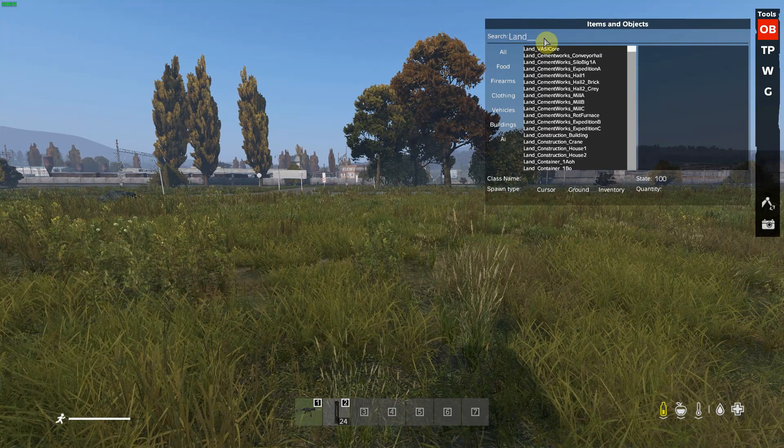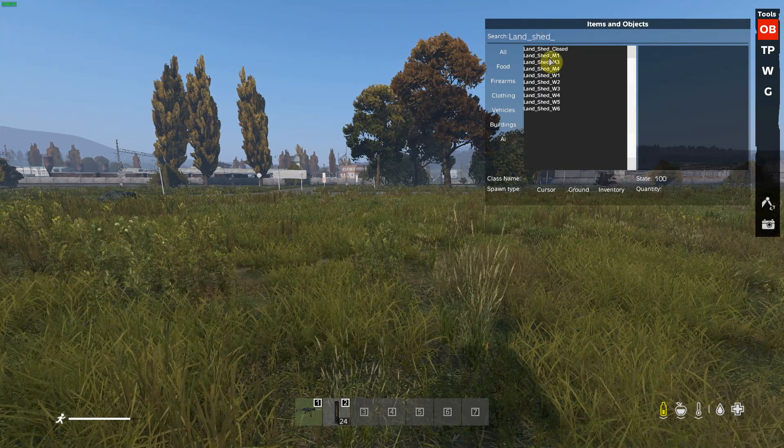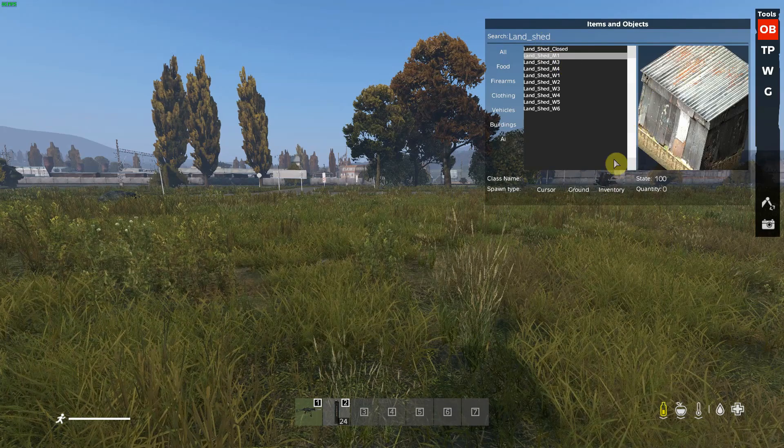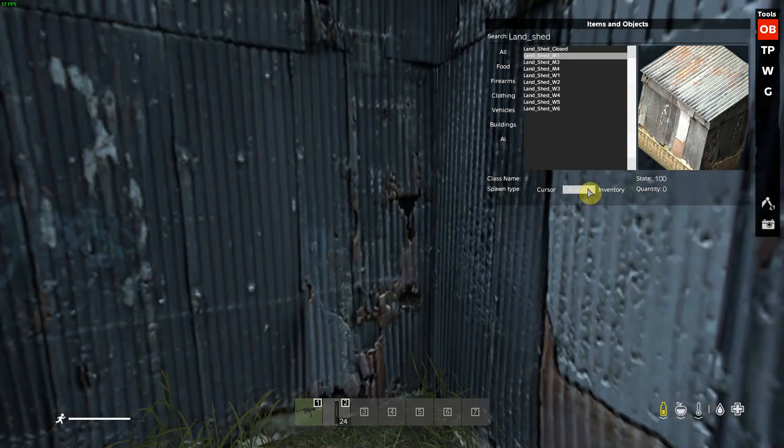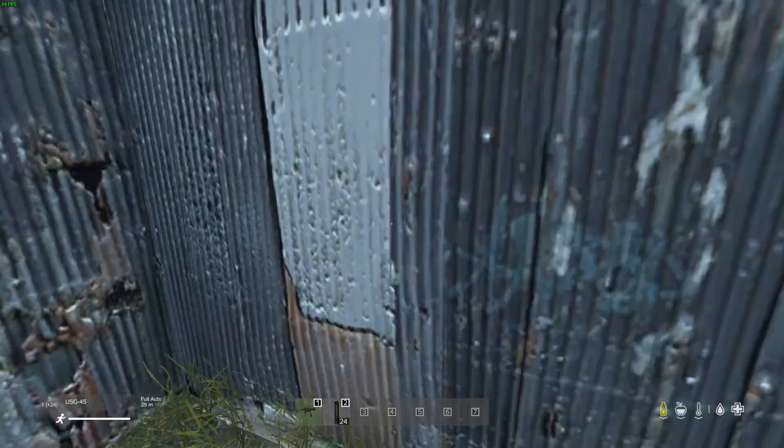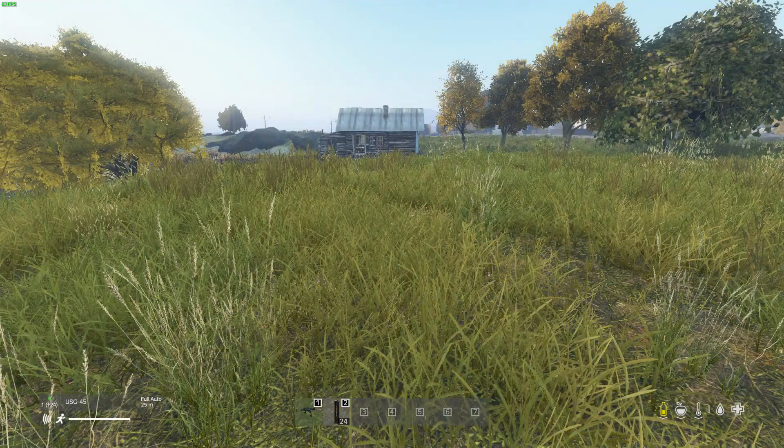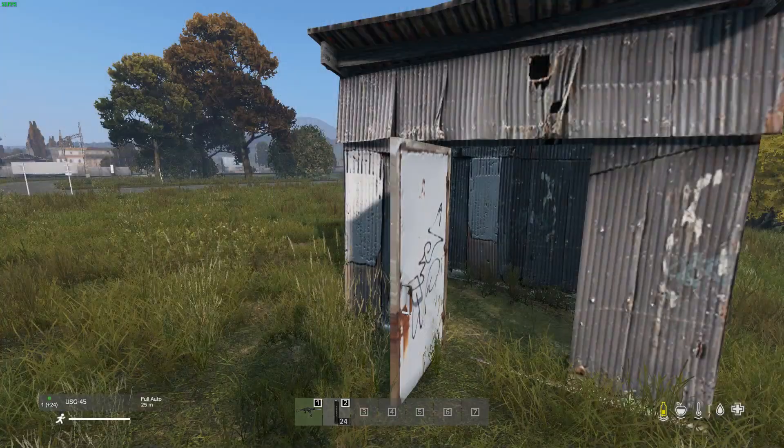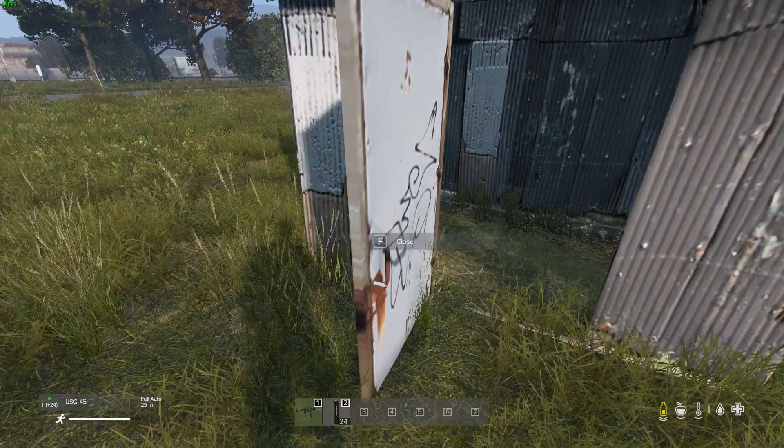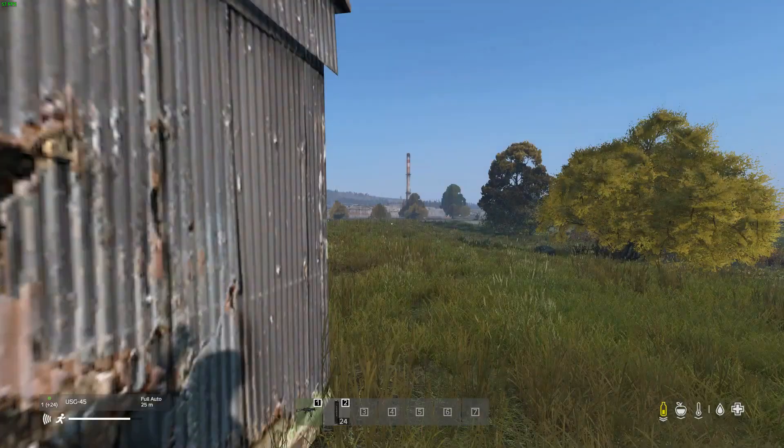So first I am going to make that, pop it on the ground, exit, and now I have spawned in a land shed.